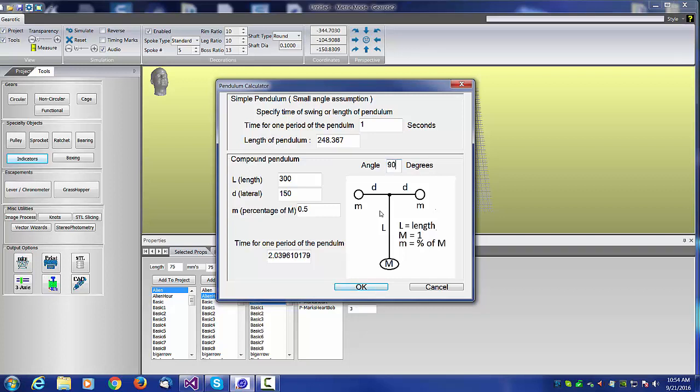So the bottom calculator doesn't use the small angle assumption. Here you can specify what you intend to make it swing. I hope to make one of these this winter. If you enter a 90 degree swing, for example, this means the bob goes from 3 o'clock to 9 o'clock and back.